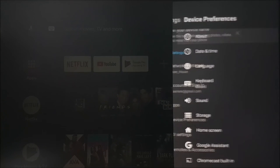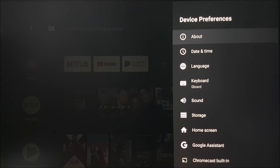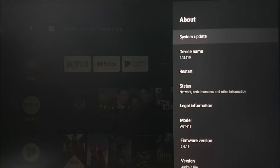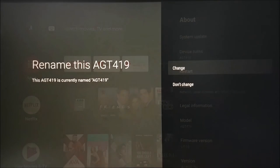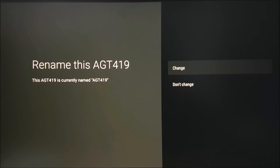If you would like to rename your device for your Google Assistant spoken commands, select device preferences, about, and device name.